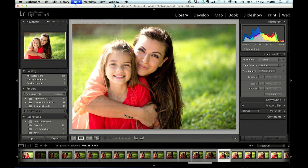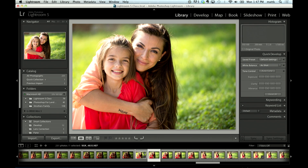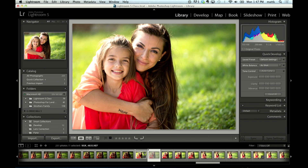What we would normally do here is come up to a group of photos in the library module and hit P if I like it — P for pick is the way I remember that keyboard shortcut. If I hit the right arrow key, go to the next one. If I don't like it, I hit X for reject, and that rejects the photo.